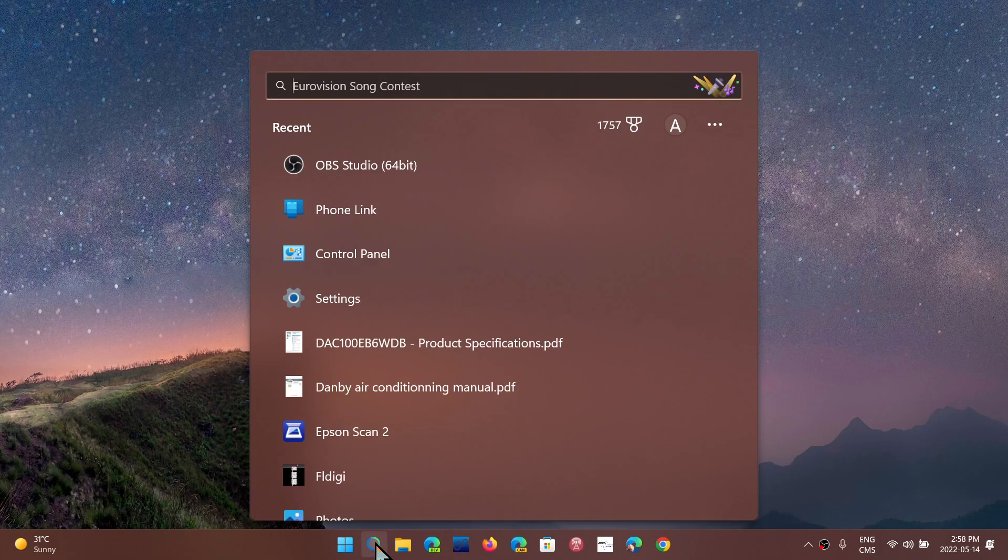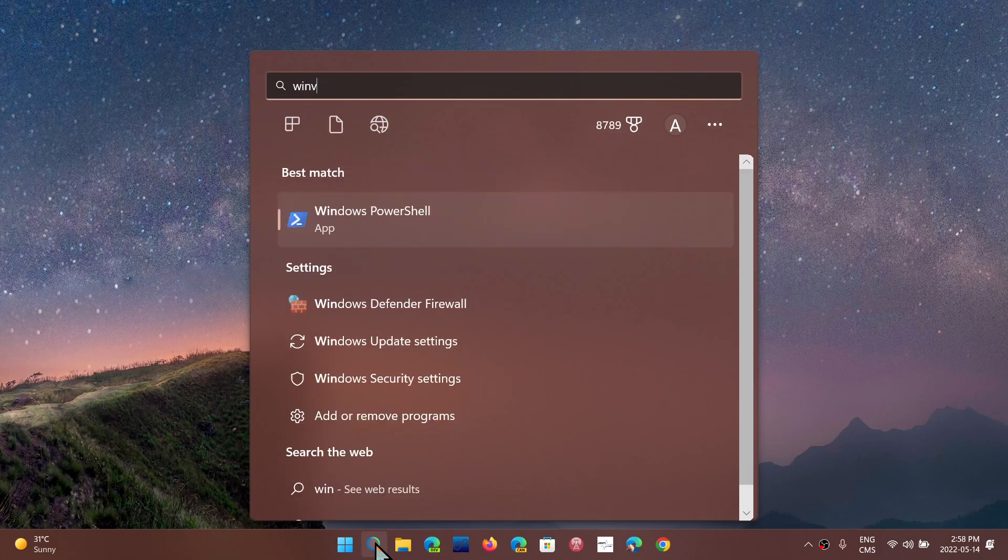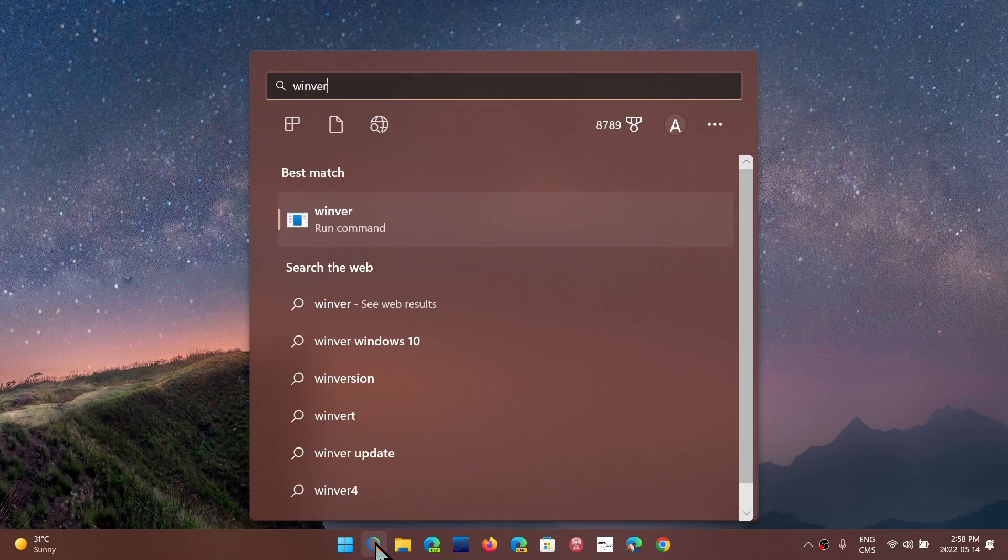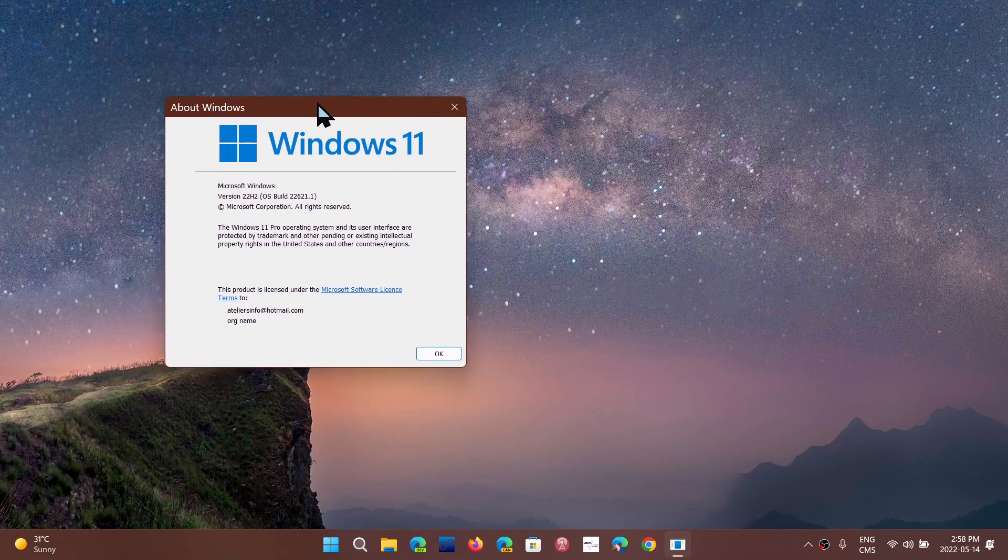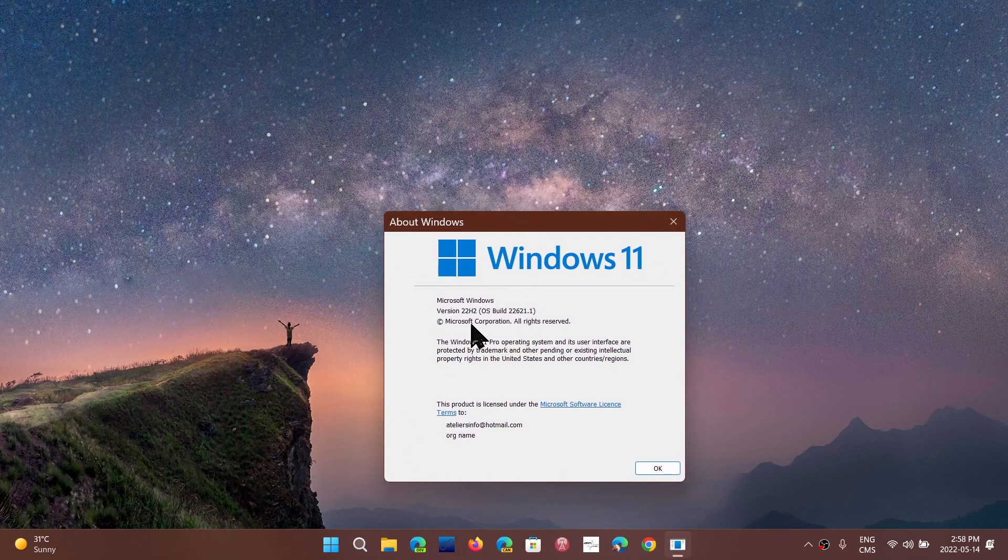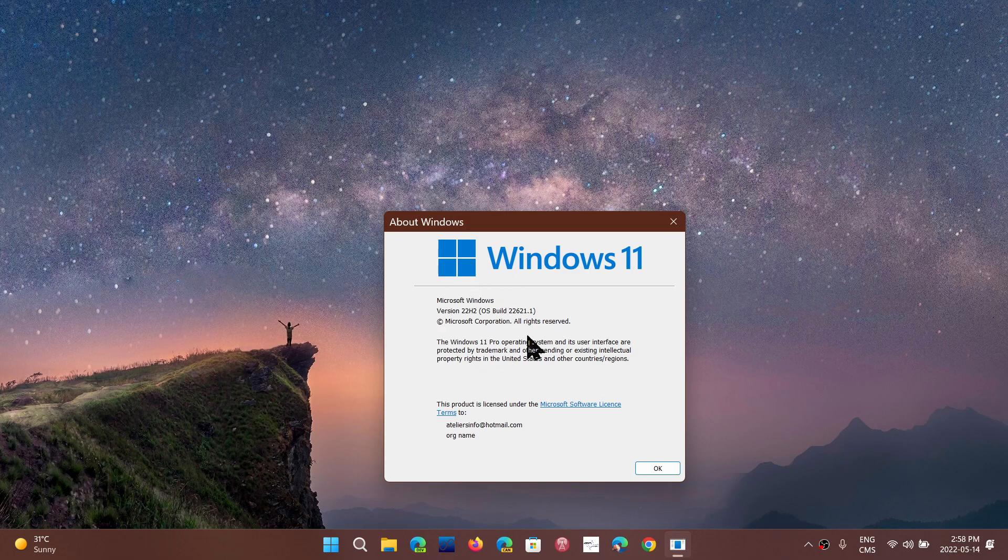It would seem that if you've installed the beta version for Windows 11, which of course is build 22621.1, that this is the RTM. It is the official version, the one that's going to make it to release. So that would be the case apparently, that this is the release version of Windows 11 for 22H2 finally.